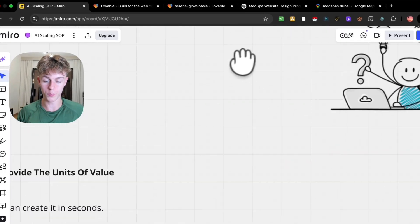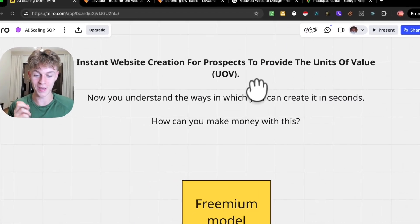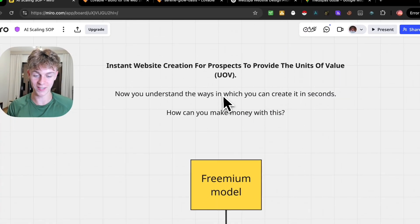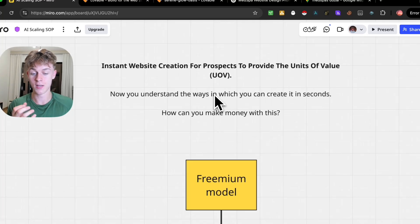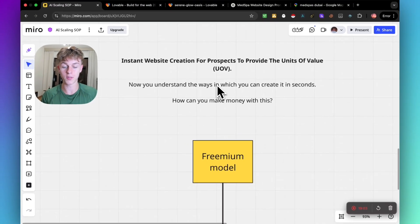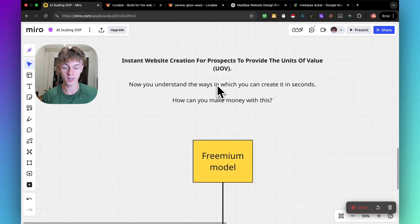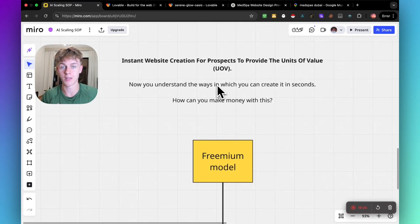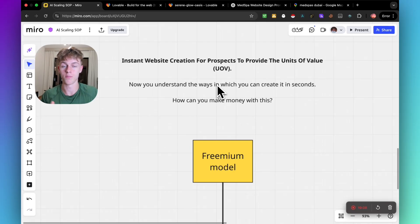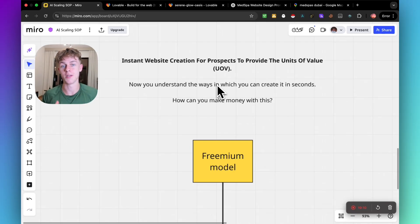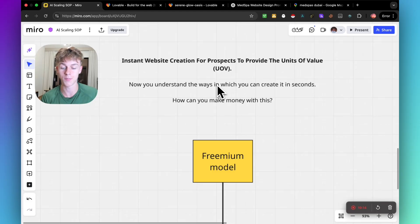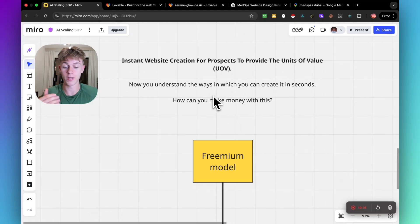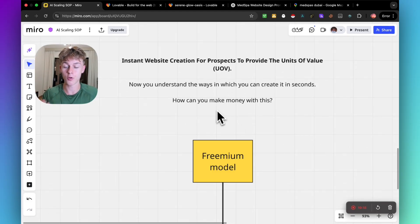Let me go back onto the whiteboard because this is where it really gets exciting. Now you should understand that we can instantly create a website for prospects to provide units of value. The amount of money you have in your bank account is pretty much directly proportionate to the amount of units of value that you provided to a marketplace.